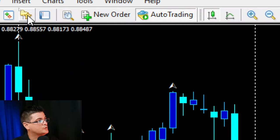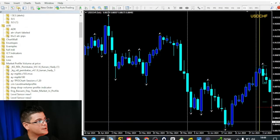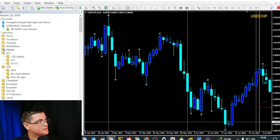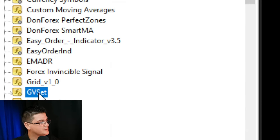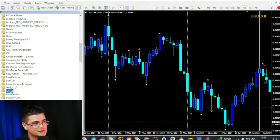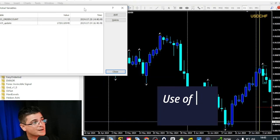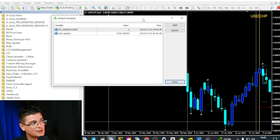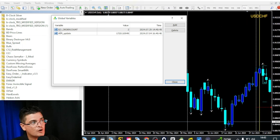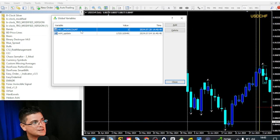You go to the navigator, then into indicators. You click on the GV Set indicator twice, and it should set the global variable set. This tool — the Easy Order tool for MetaTrader 4 — uses a set of three global variables. To access them, use the F3 key on your keyboard. You will have to input three different variables beginning with 'EO.' The first is EOOrderCount.